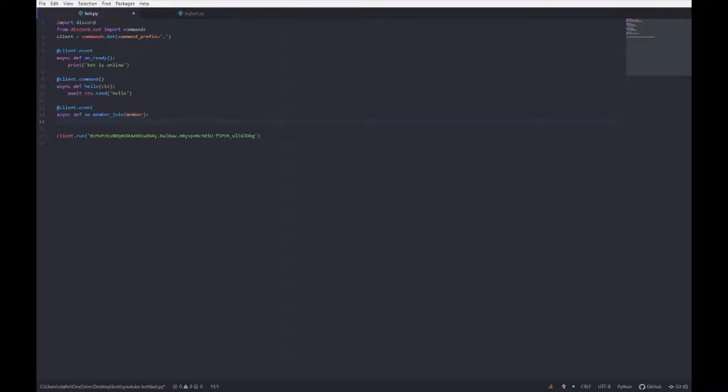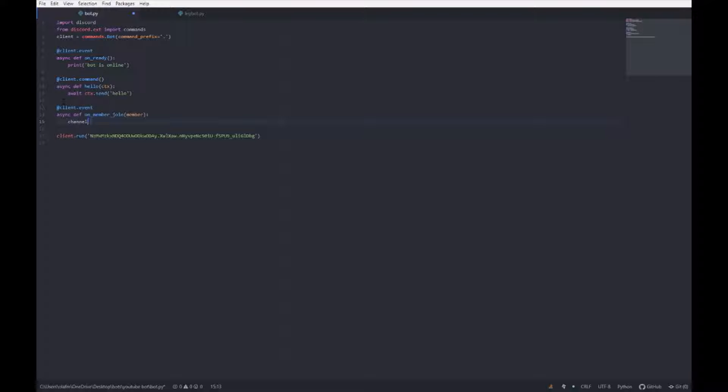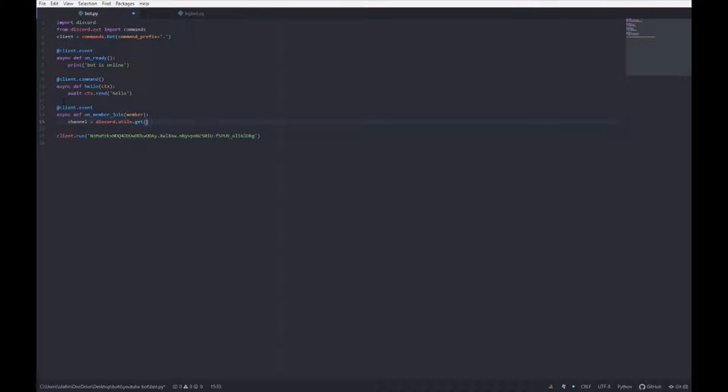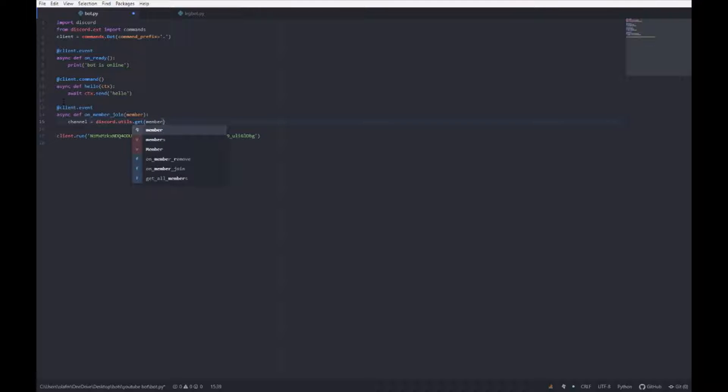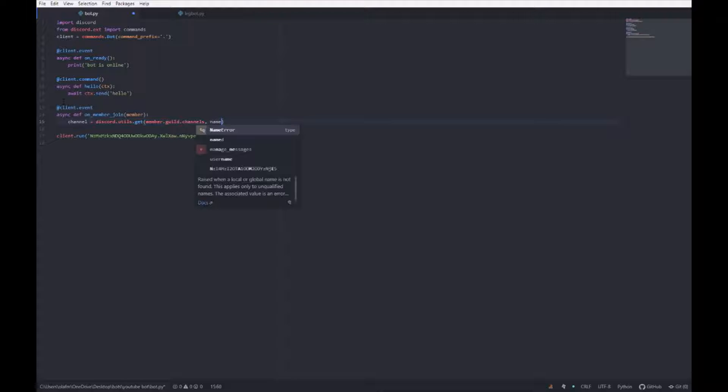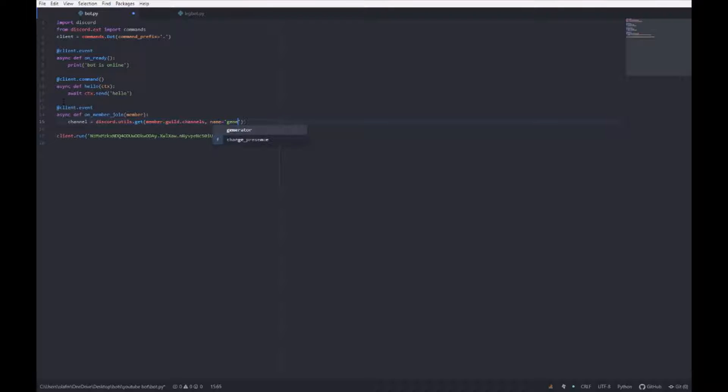And then you want to specify which channel it is. So what you want to do for that, channel equals discord dot utils dot get, open parenthesis, member dot guild dot channels, and then name equals, and then whichever channel. I'm just going to put it in general.